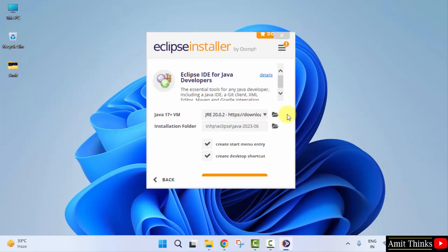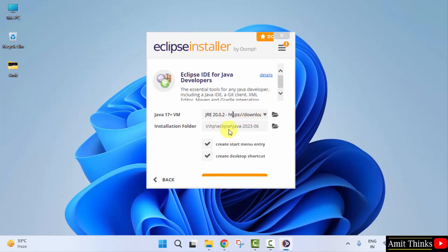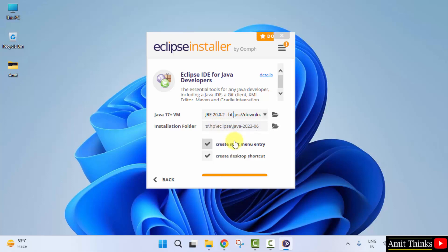Here it is. Now we will install it. Automatically took the current Java version, that is JRE JDK, so we don't need to install it separately. And here is the installation folder. It will create a start menu entry as well as a desktop shortcut, which is fine.